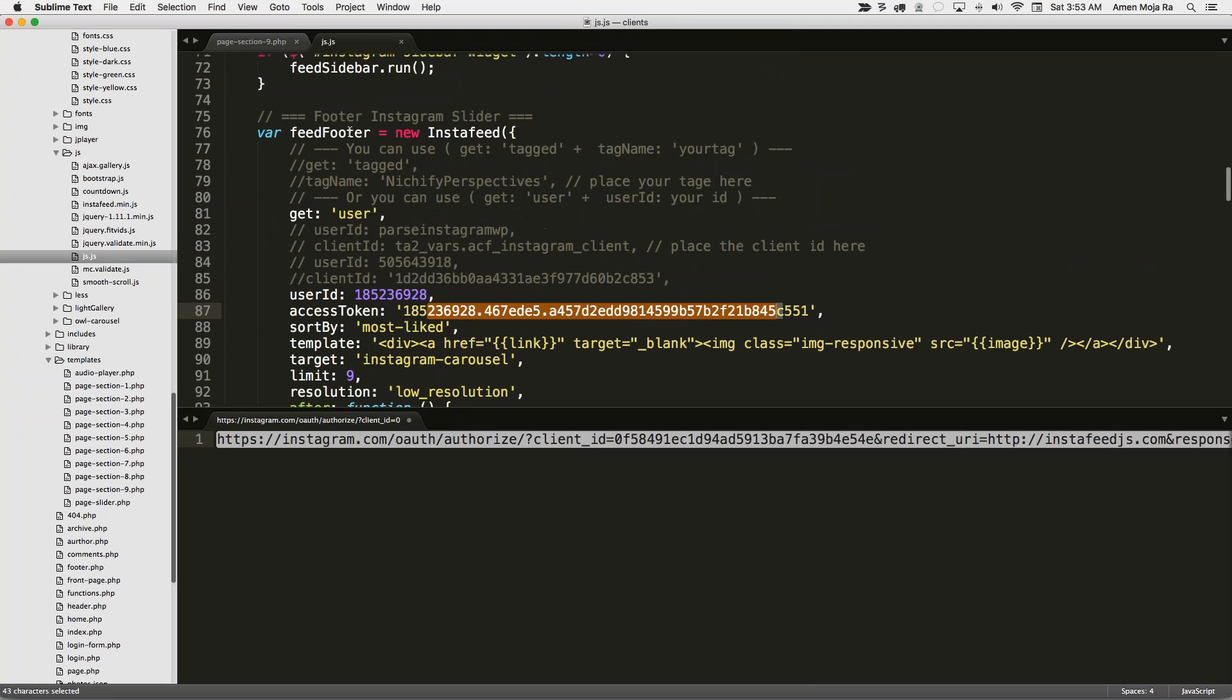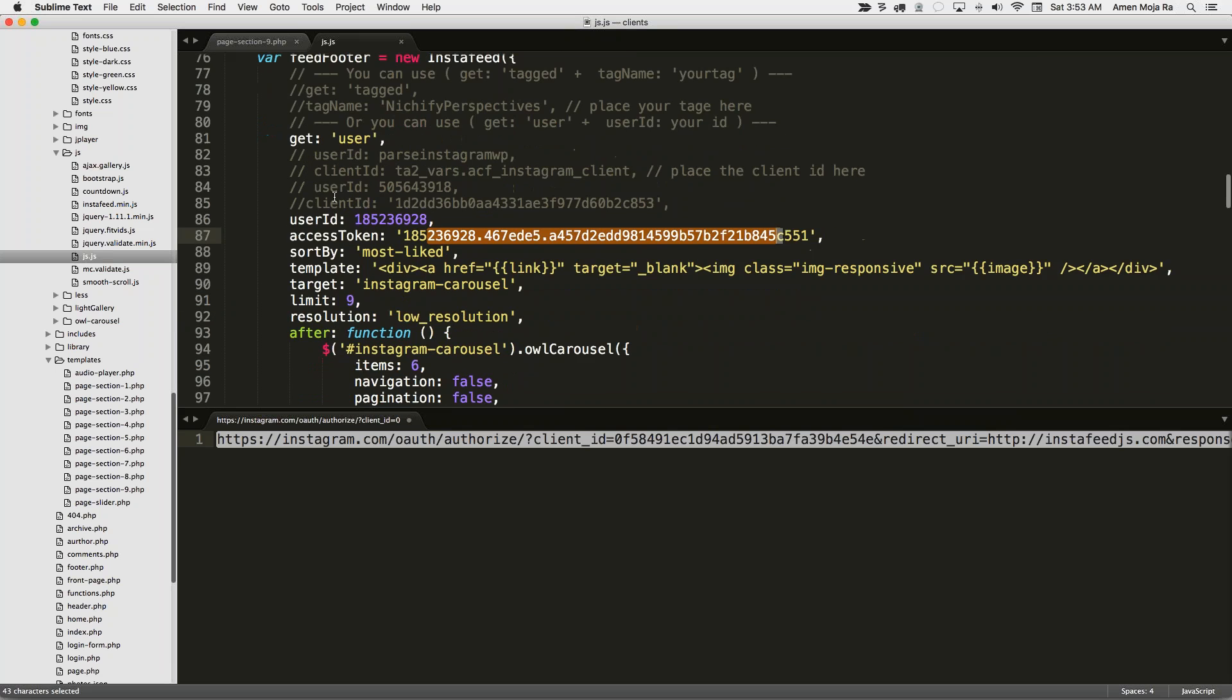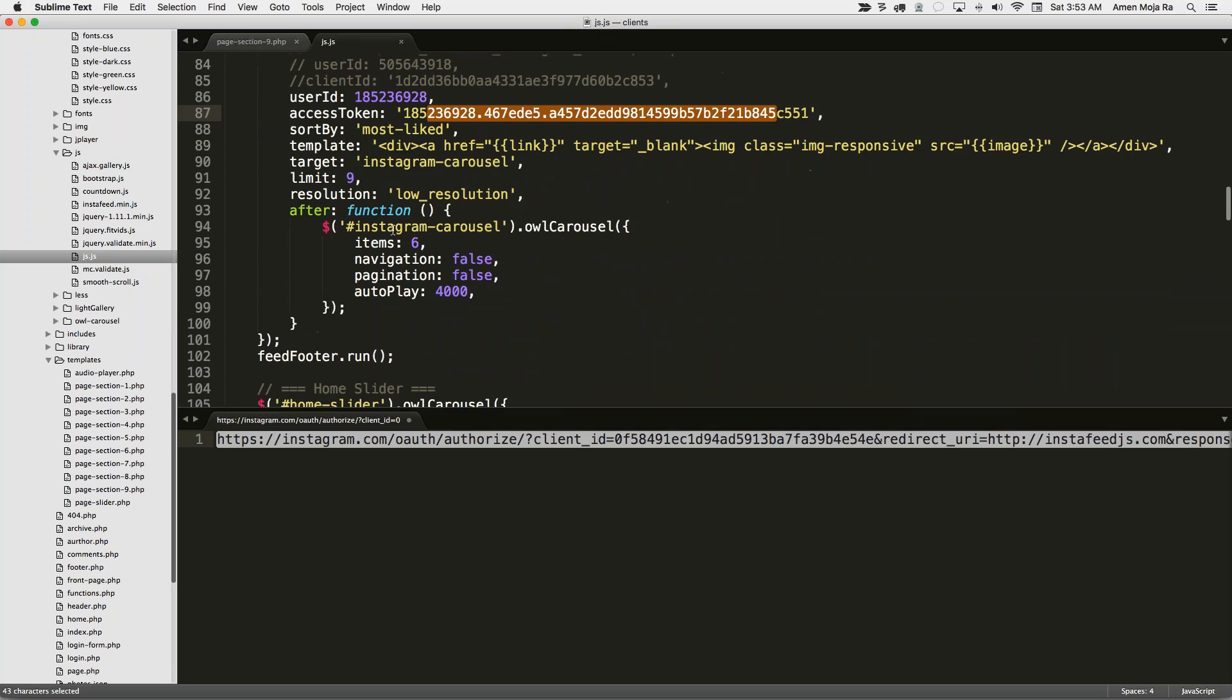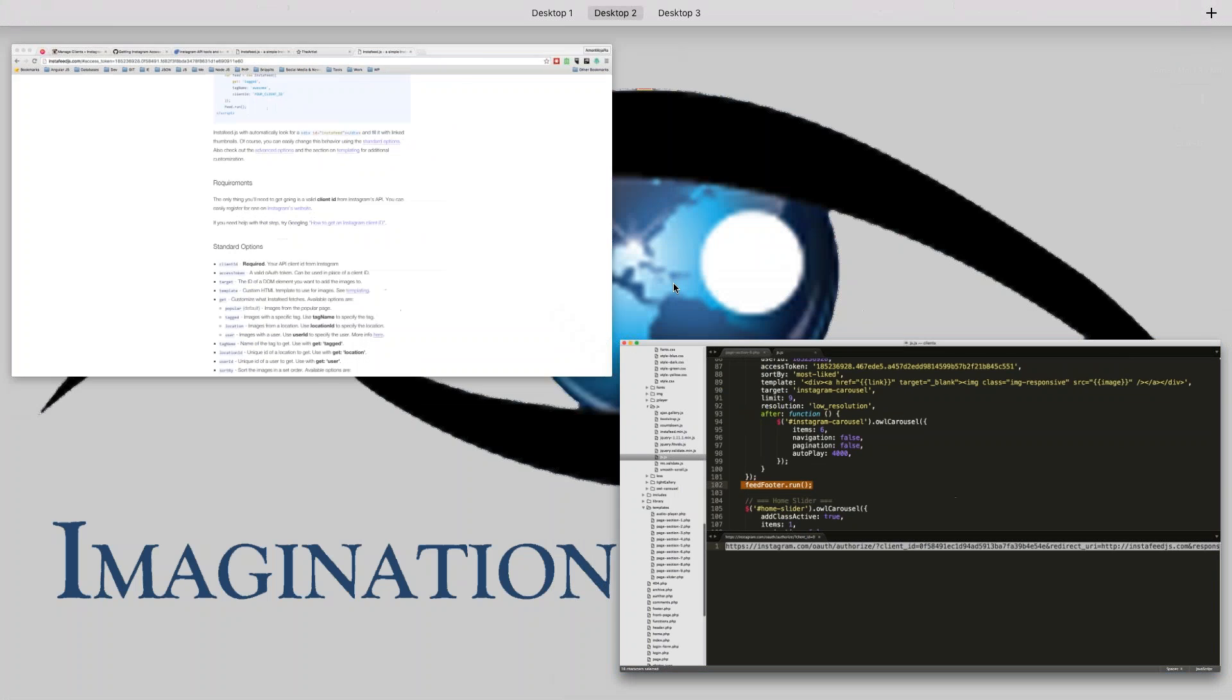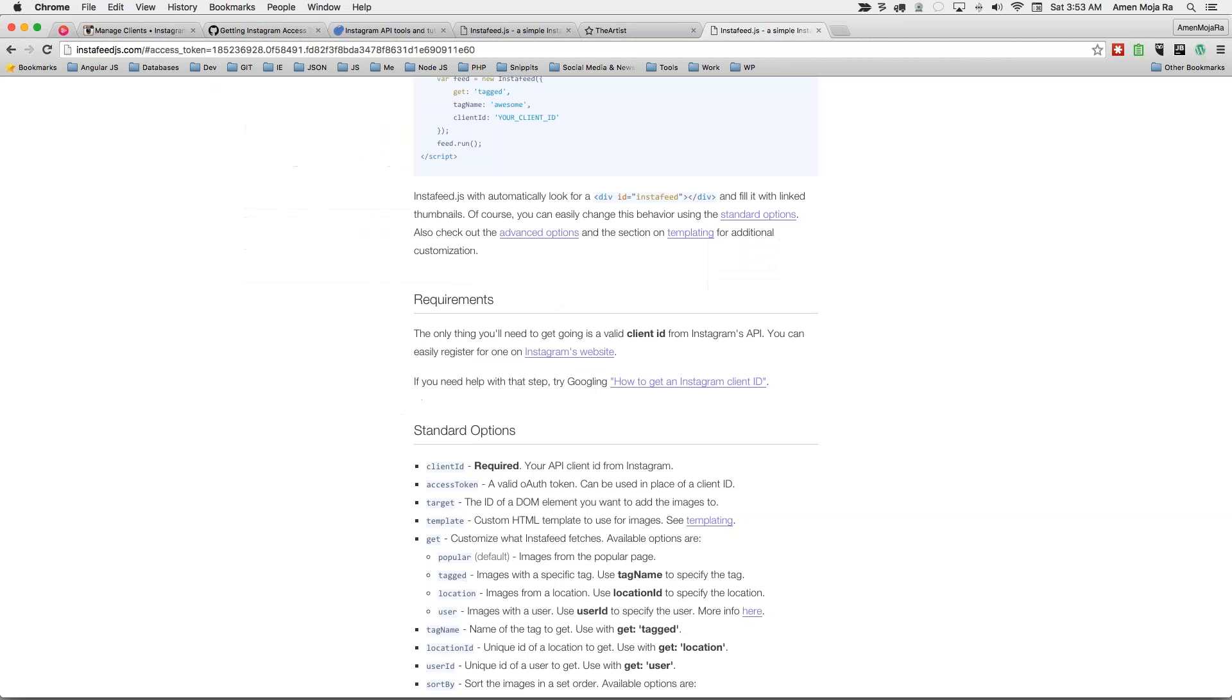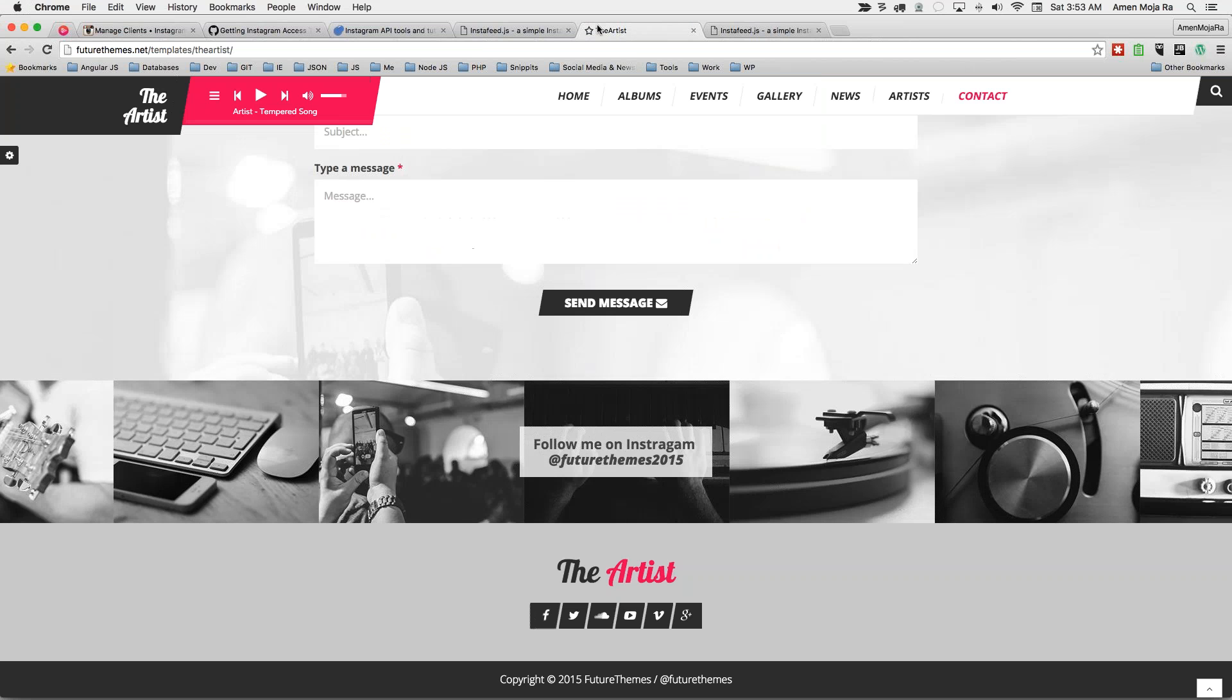Then you basically can follow the instructions on here. So come back to the app. Put your user ID right there. And then put that access token right there. Make sure you call the new InstaFeed object. Go through everything. Do the templating and all that other stuff. But we just want to make sure that everything is working. And then make sure you have the InstaFeed dot run to go.